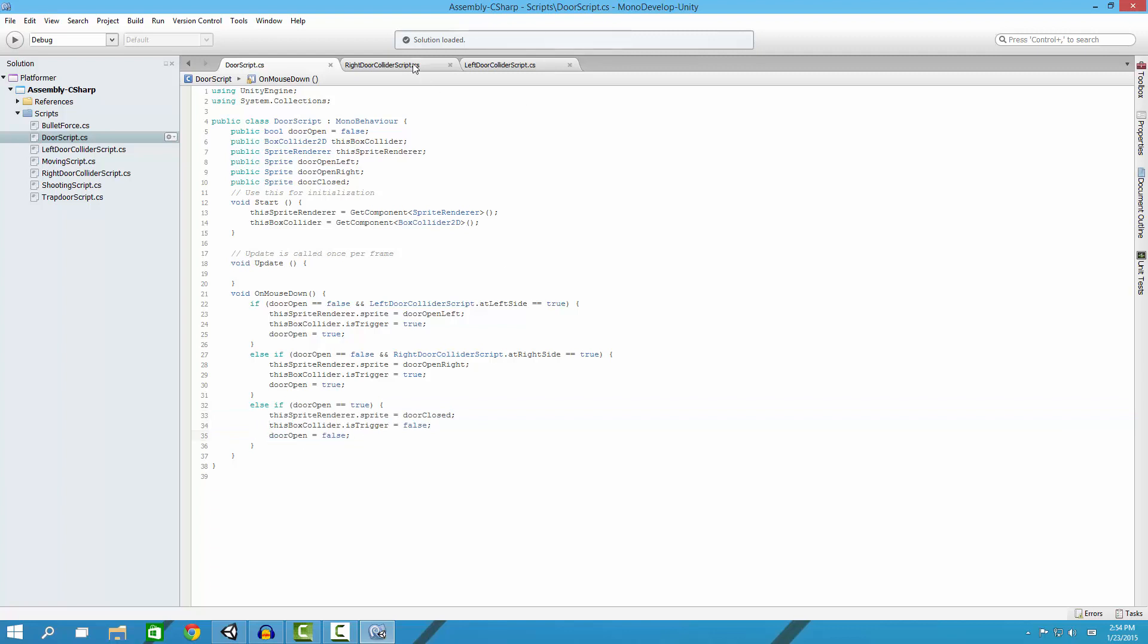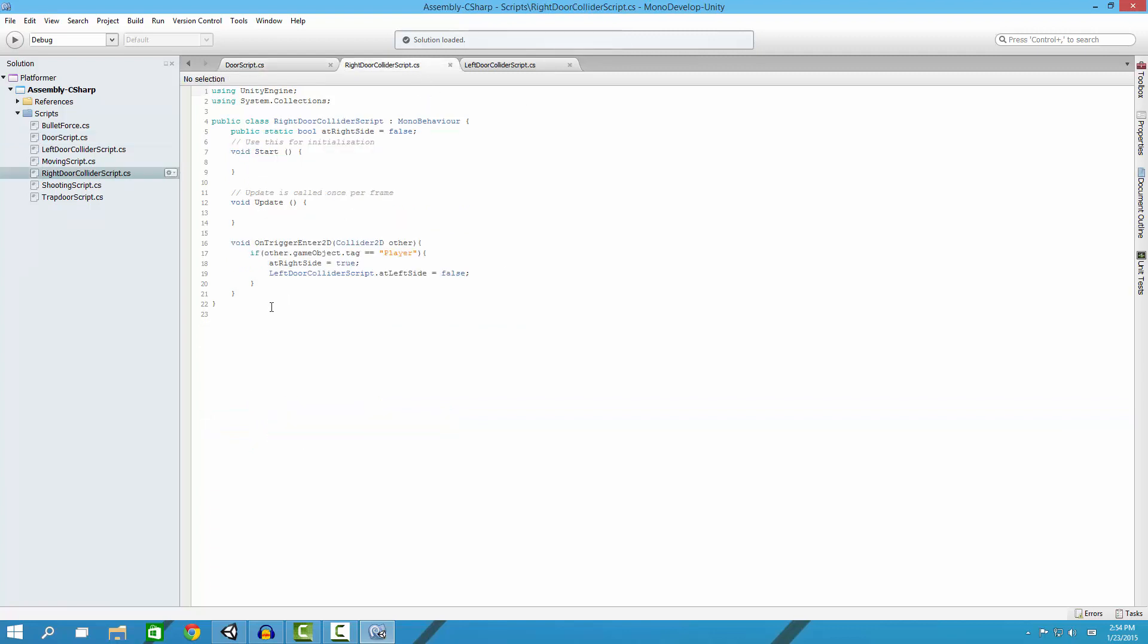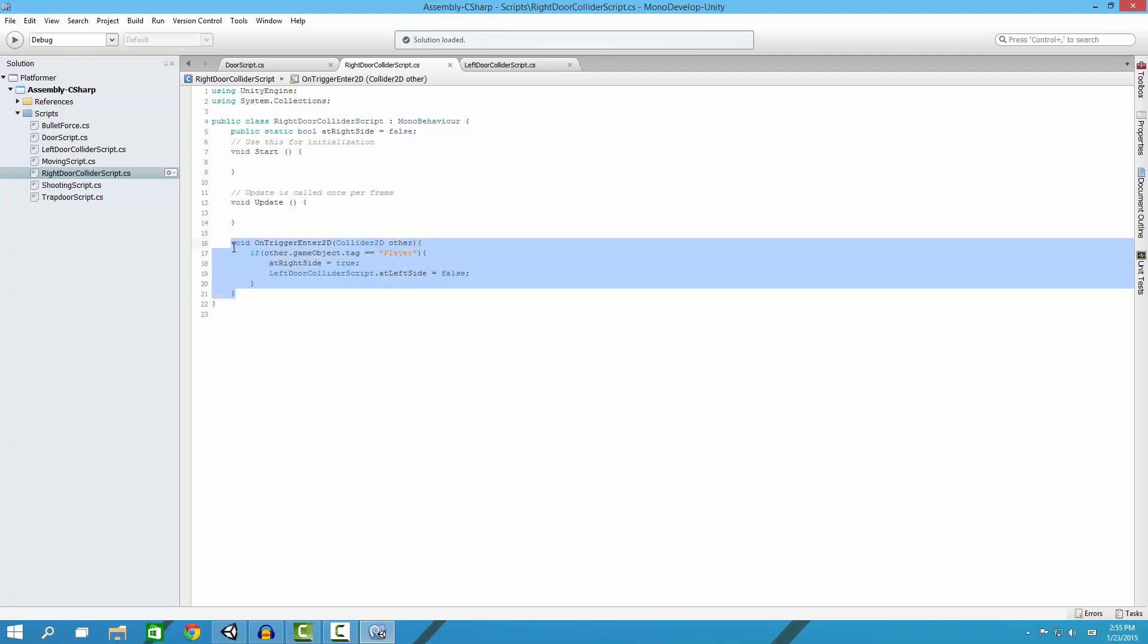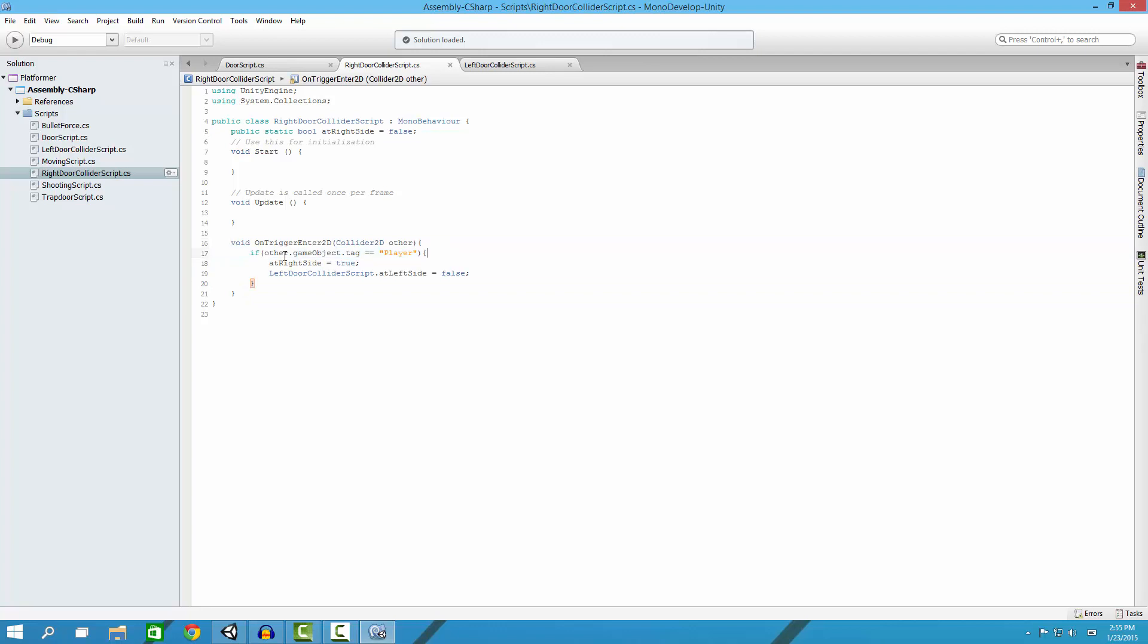The right collider and the left collider are basically the same script with just different variables. What we have here is a public static bool so we can read it and write it in other classes and it'll stay the same. It's called right side and its default is false. If something runs into it and it's the player, then it is at the right side and it is not at the left side.